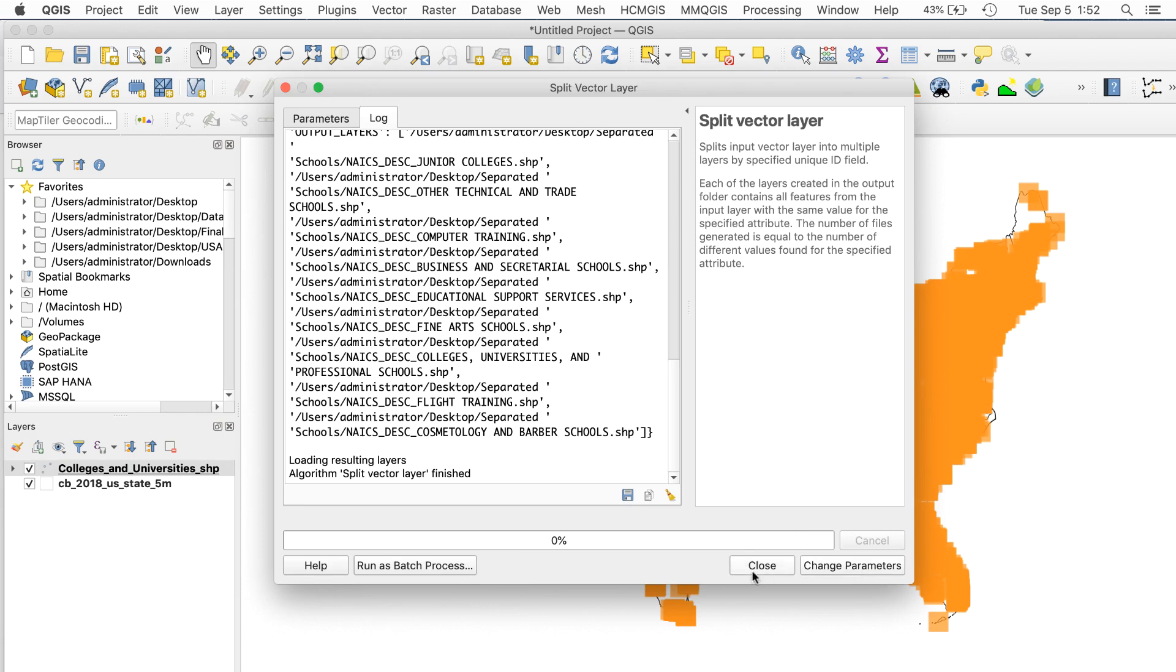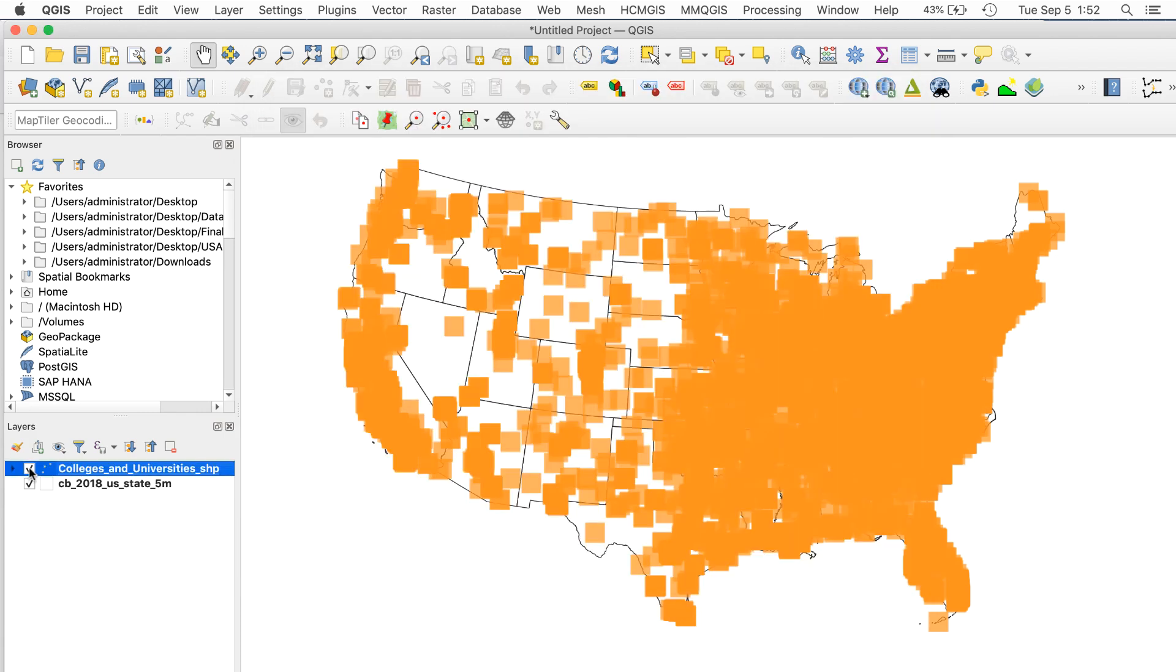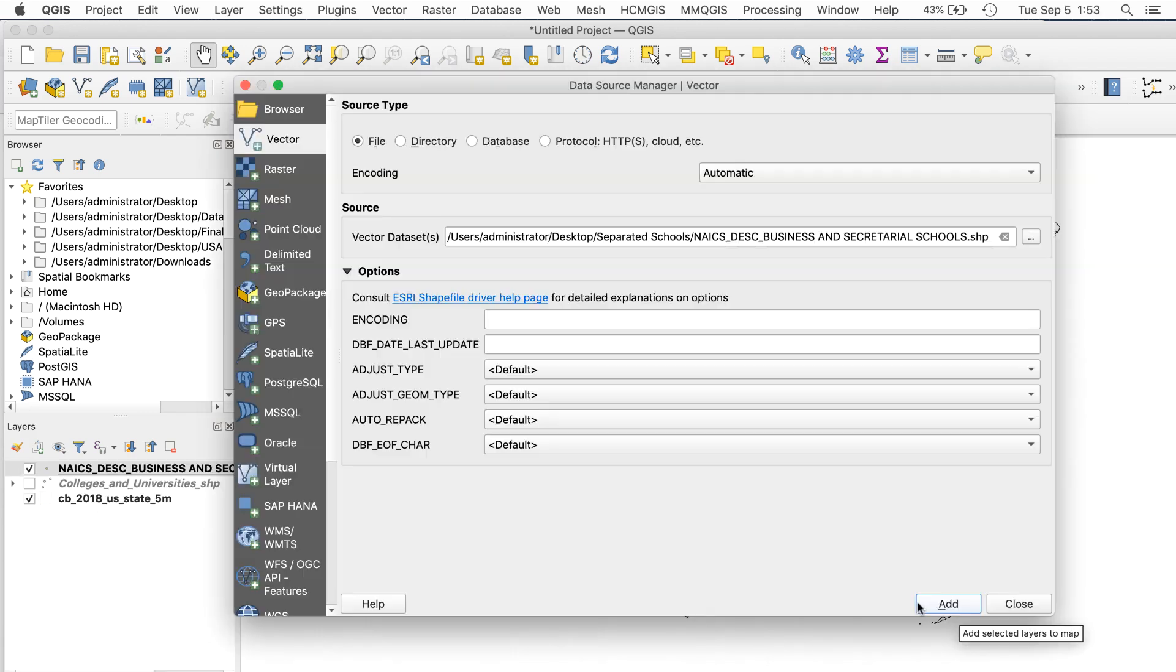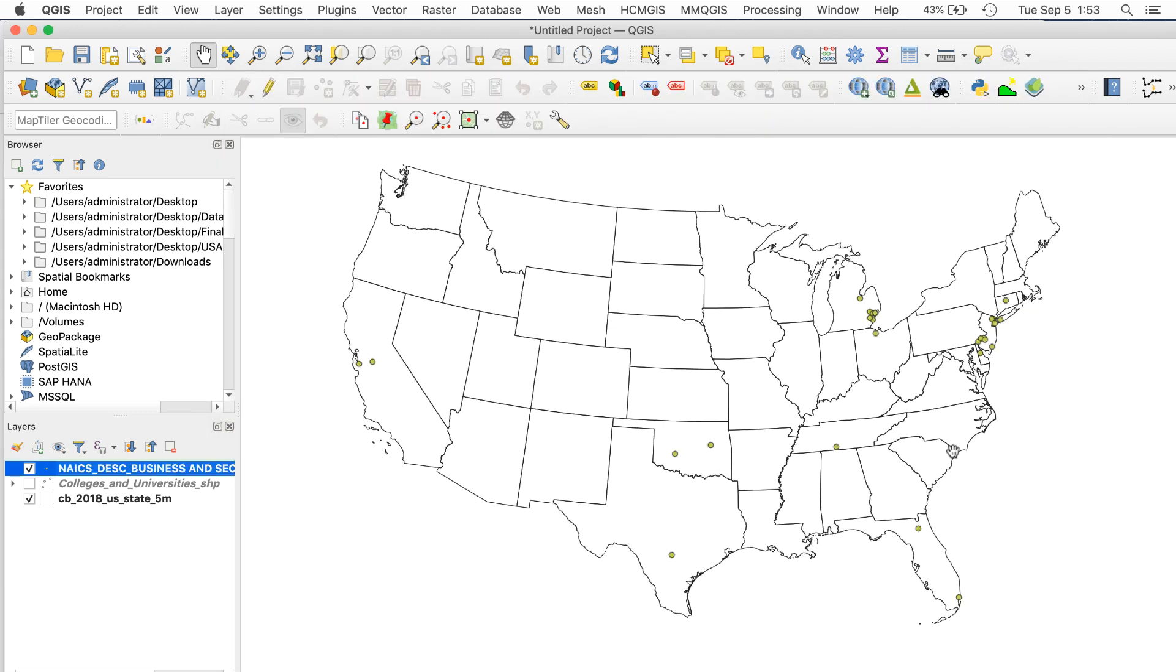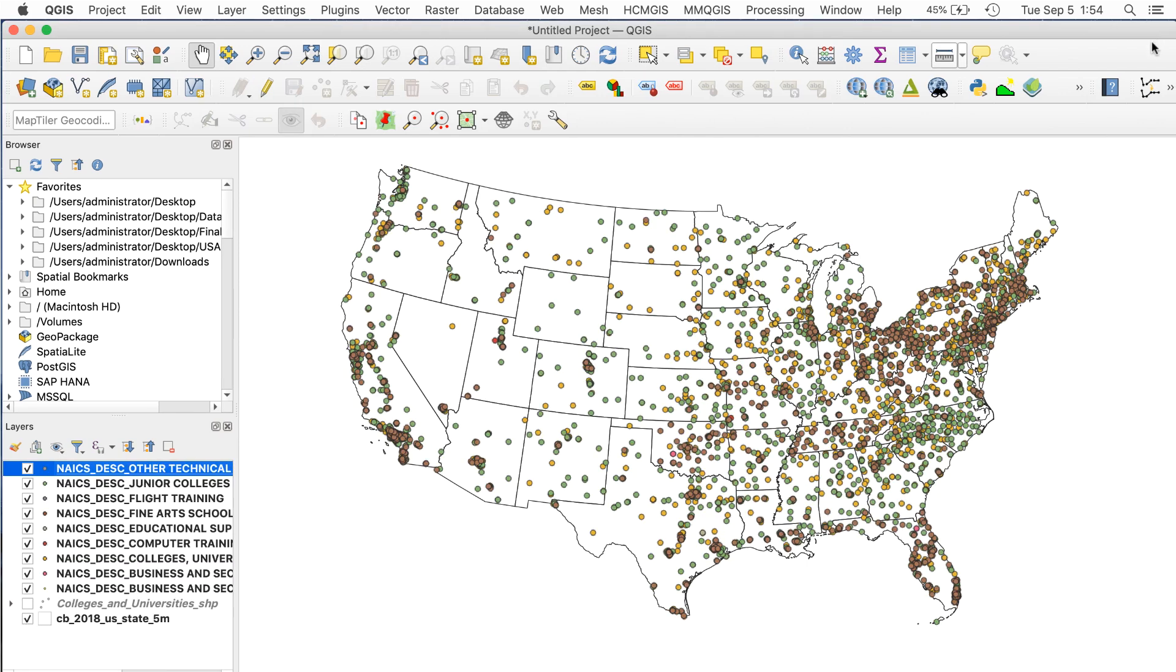Now I'll add the separated shapefiles to the map. I'll start with the business and secretarial schools. Looks good. Now I'll add the other categories. And we're done. I don't know why the original data was all lumped into a single category, but the problem was easy to solve because the data had the attribute we needed to sort it into the correct categories.